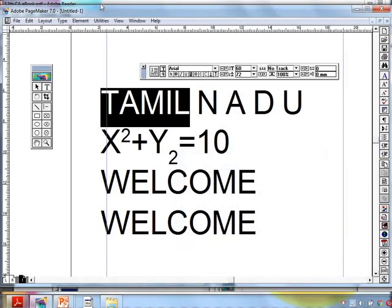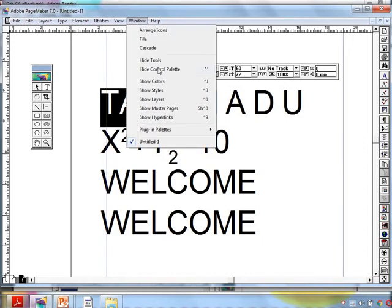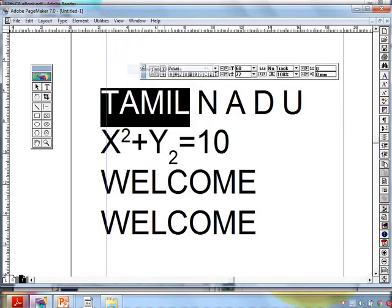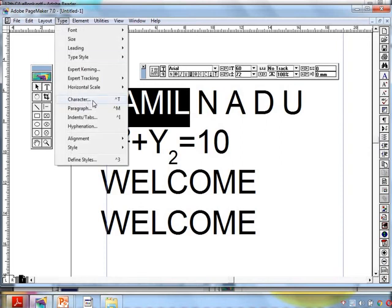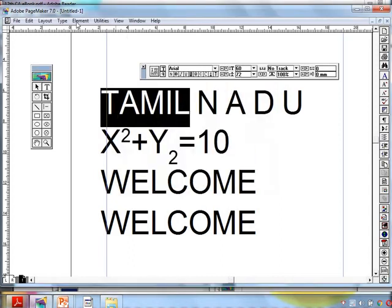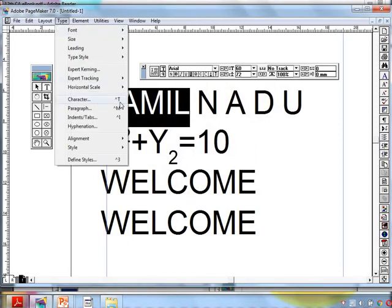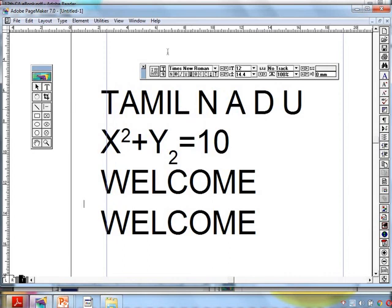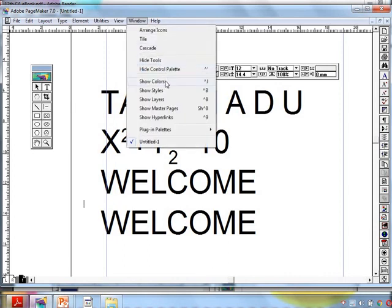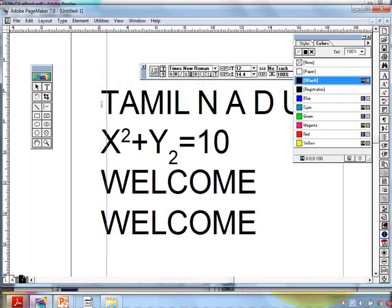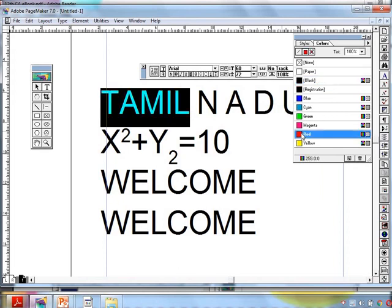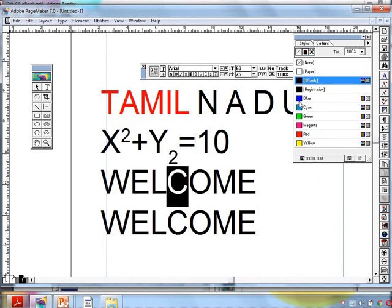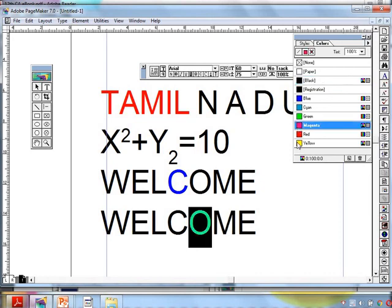Regarding character formatting, you must know: first, the control palette — using the control palette you can change the content. Next, using the menu: Type menu > Character option dialog box, or use the shortcut Ctrl + T. The same options present in the control palette are also given in this dialog box. Third, how to change the color — using the color palette: go to Window > Show Colors. It will show the color palette. Select the text using the text tool, then select a color. You can even select a single character and change its color.